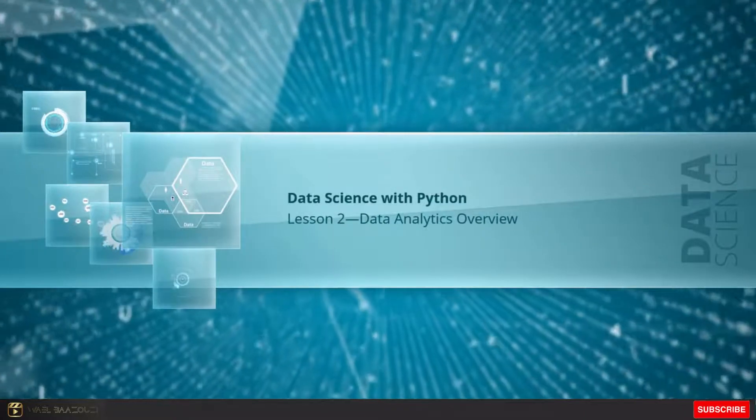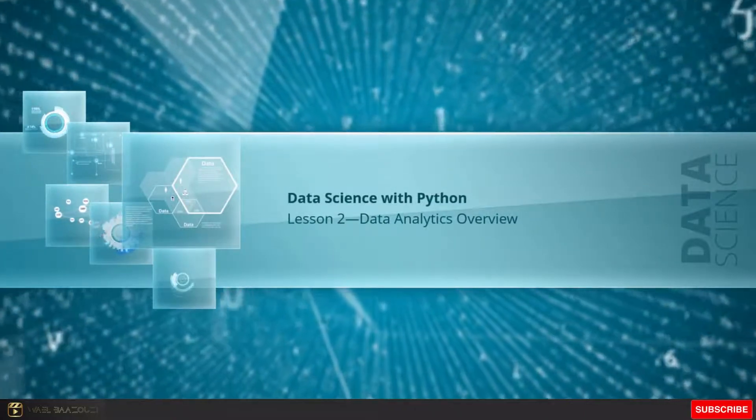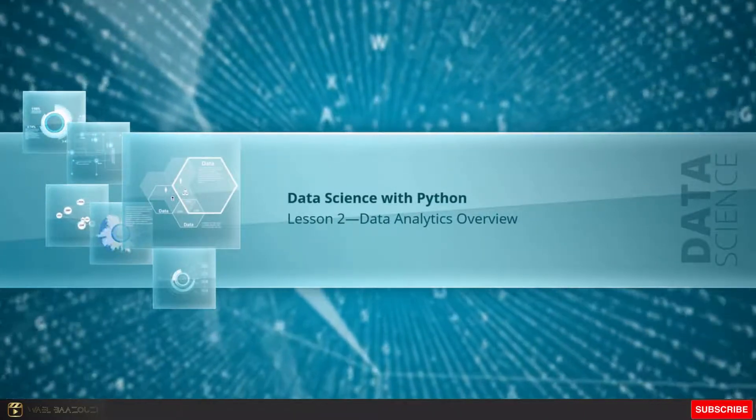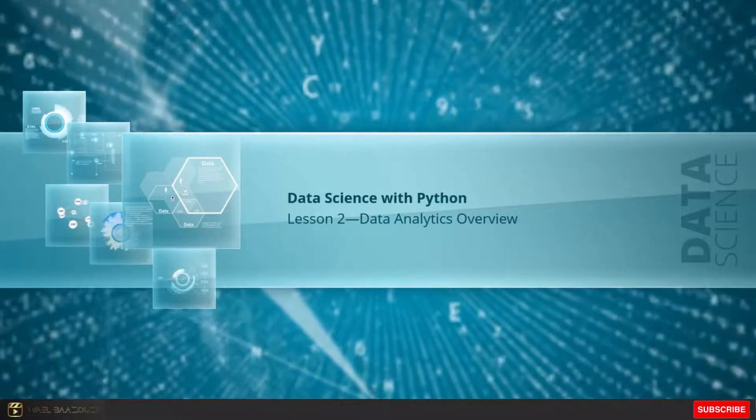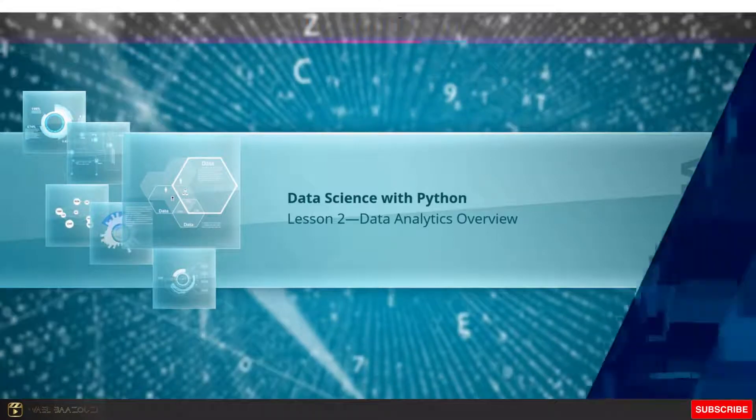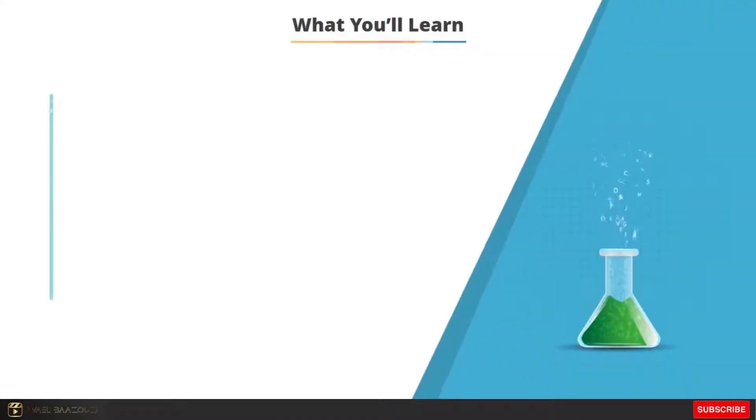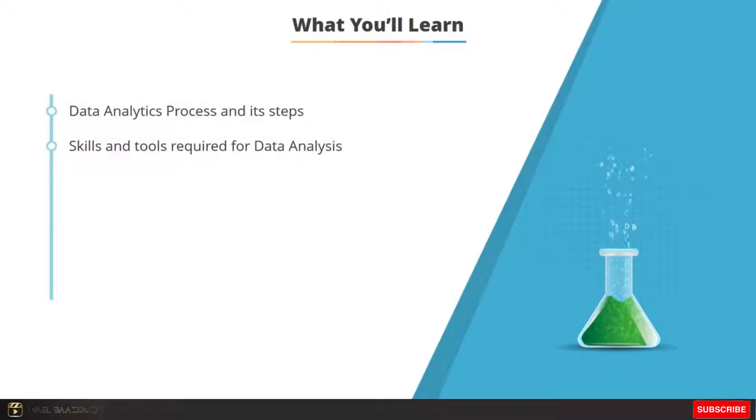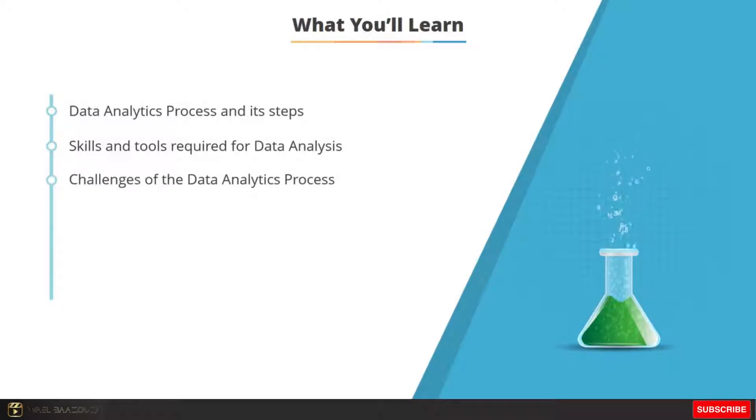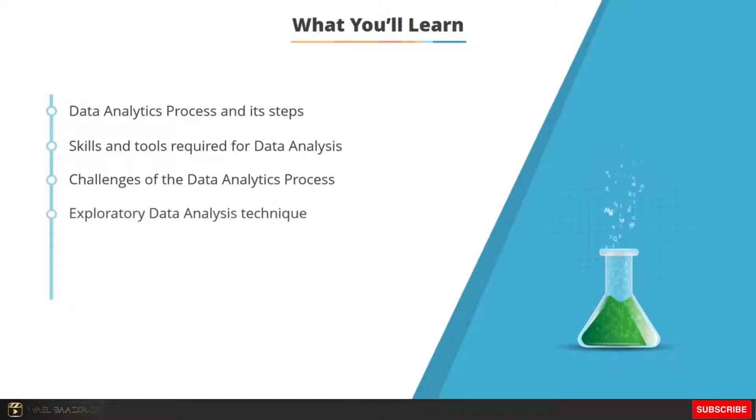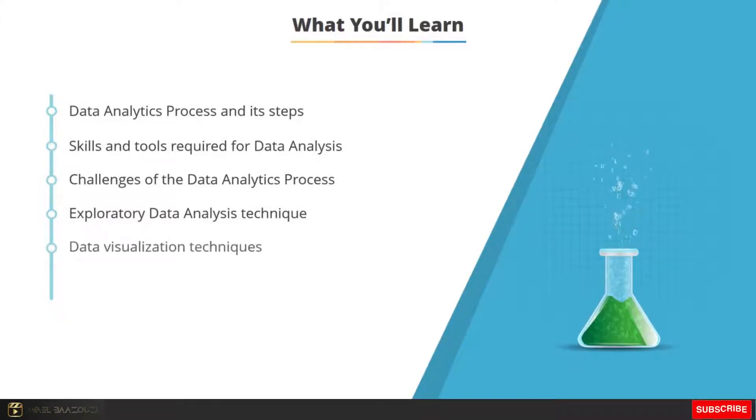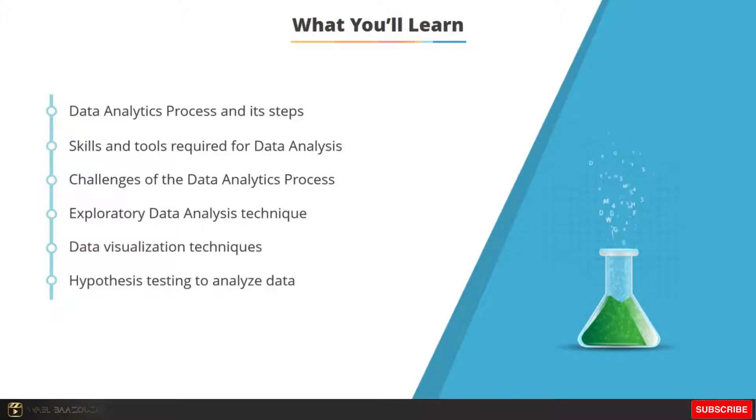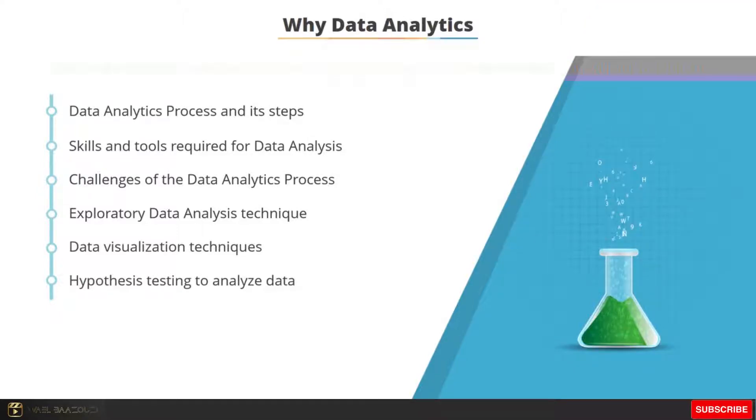Hi and welcome back. I'll take you through this lesson on data analytics overview. In this lesson, you'll learn the steps in the analytic process, the skills and tools required, the challenges you'll face in the data analytics process, the exploratory data analysis or EDA technique, data visualization techniques, and the use of hypothesis testing to analyze data.